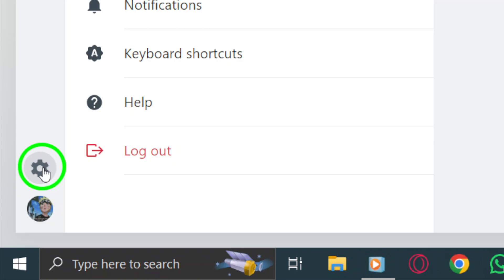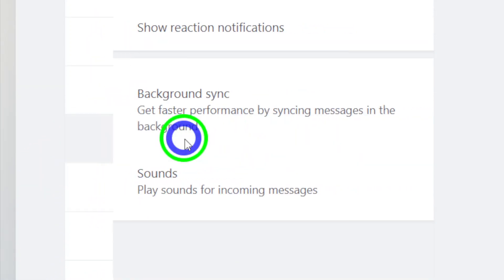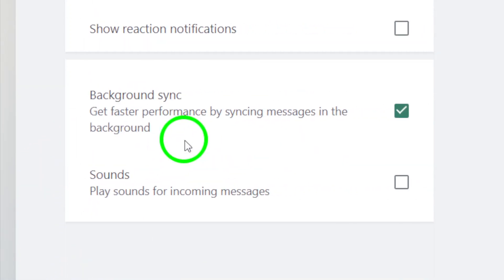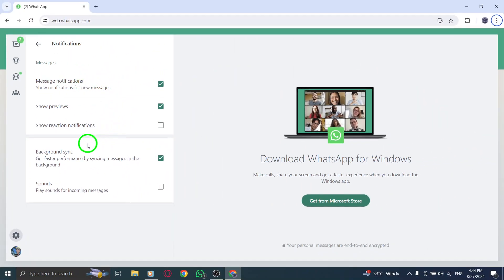Now, choose the notifications option from the settings menu. Here, you'll find several notification preferences that you can customize. It's the perfect place to manage how WhatsApp interacts with you while you work.